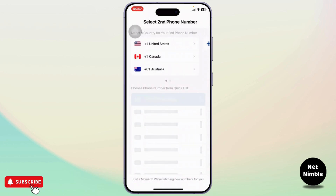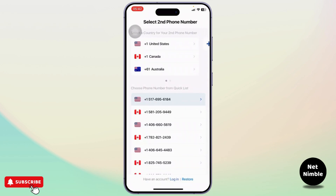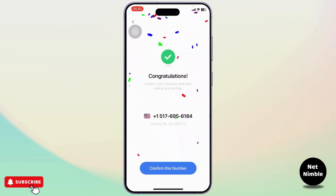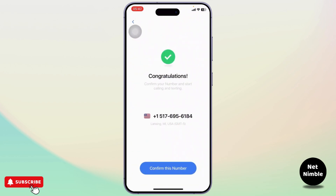After you tap on Get Started, it will take you to another page where you will want to select your second phone number. So choose a number and then tap to confirm this number.